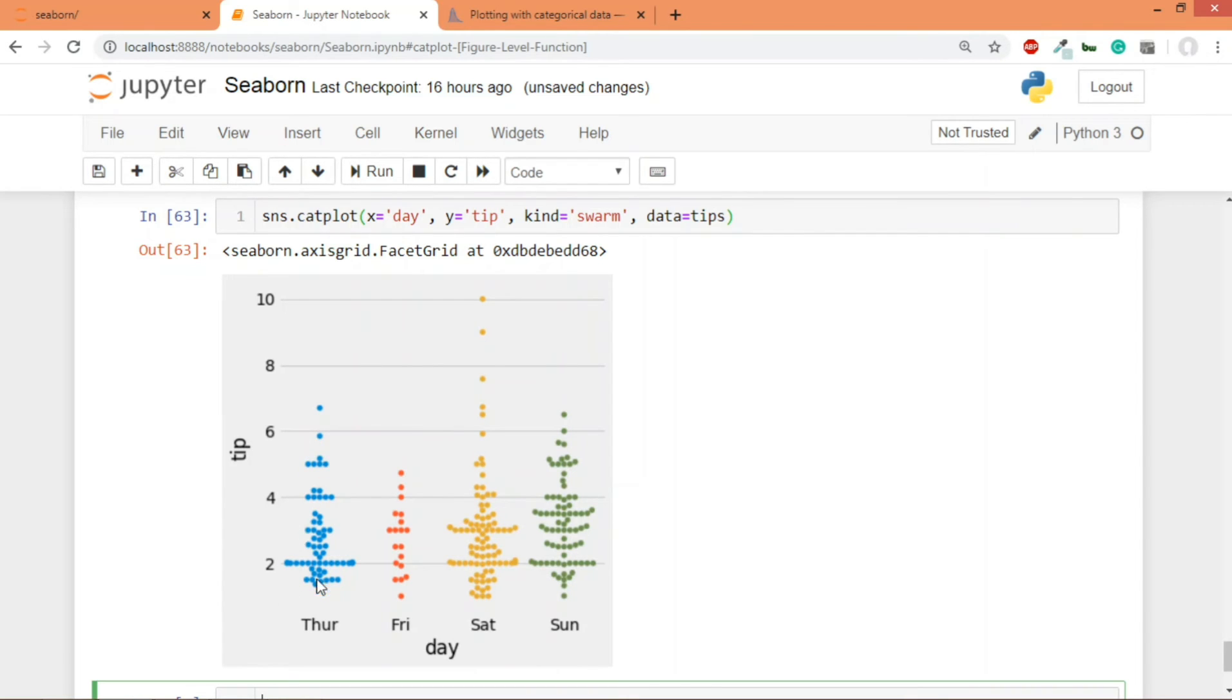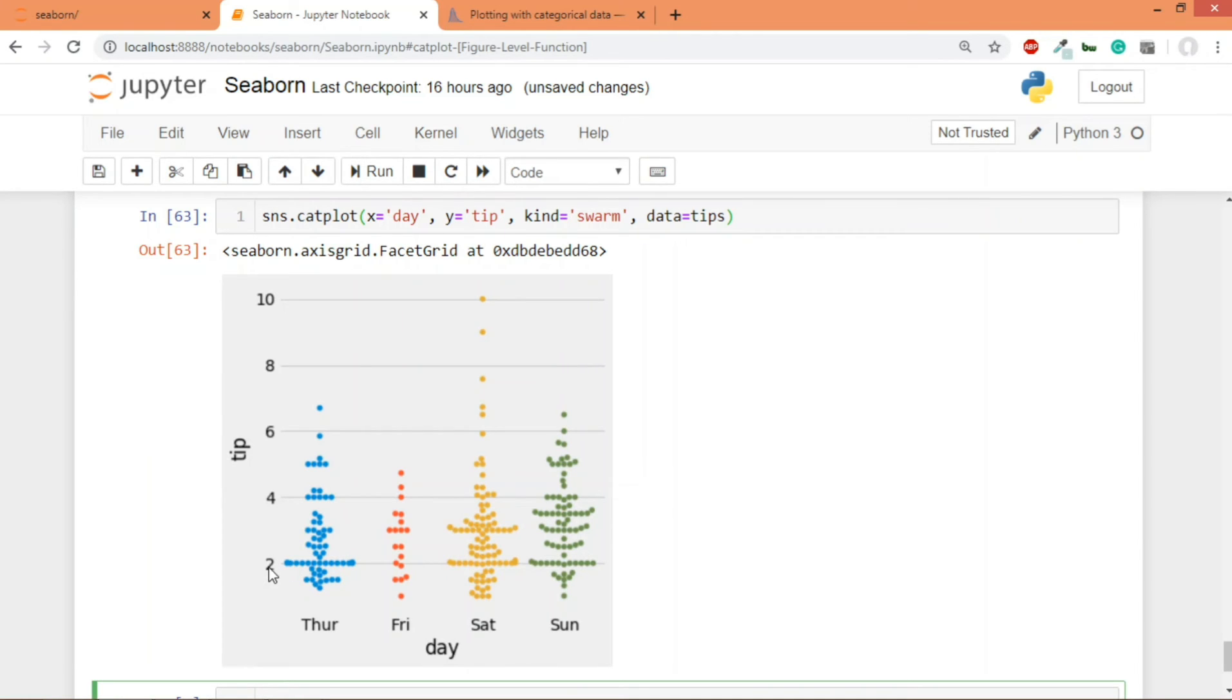So basically swarm plot gives you this additional piece of information that it also provides you with the distribution of the data. One more thing, it's a distribution in both directions, it's basically a symmetrical distribution. So it's in both direction, in positive x direction as well as negative x direction.